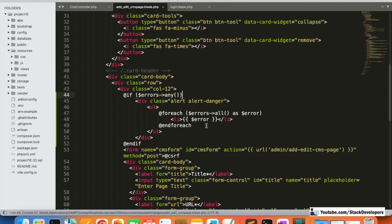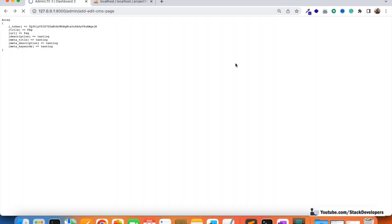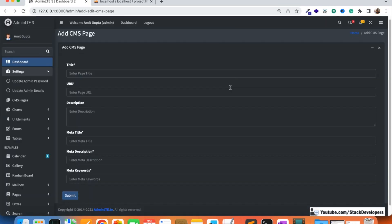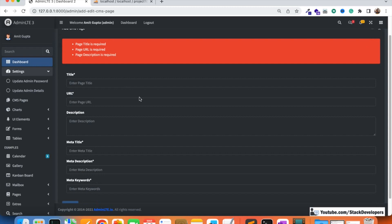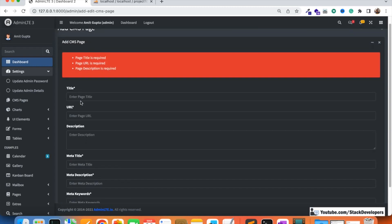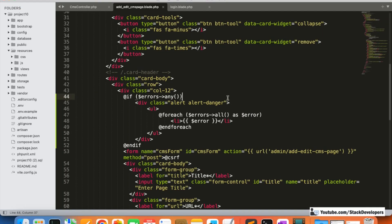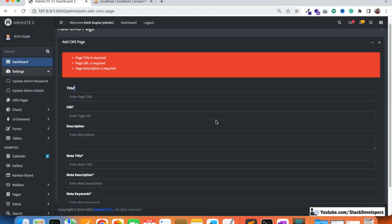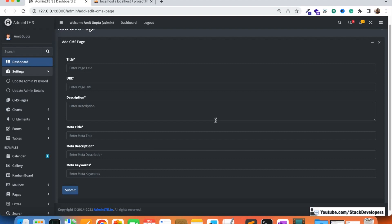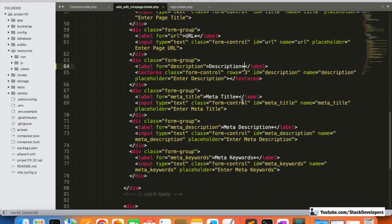Now let's test — I go back, leave everything blank, and try to submit. Here it shows the error messages: page title is required, page URL is required, page description is required. The Laravel validation is working fine. These three fields — title, URL, and description — are mandatory. Meta title and meta description are not required and can be removed from the required rules.